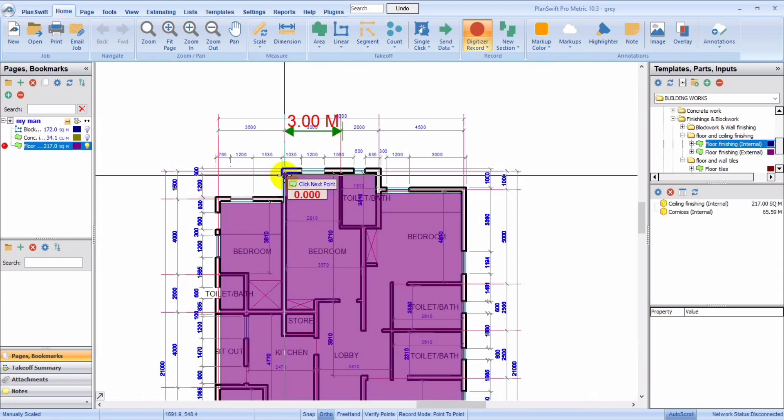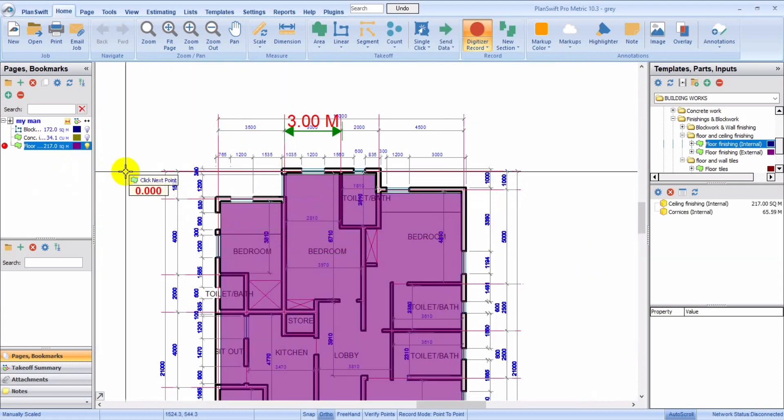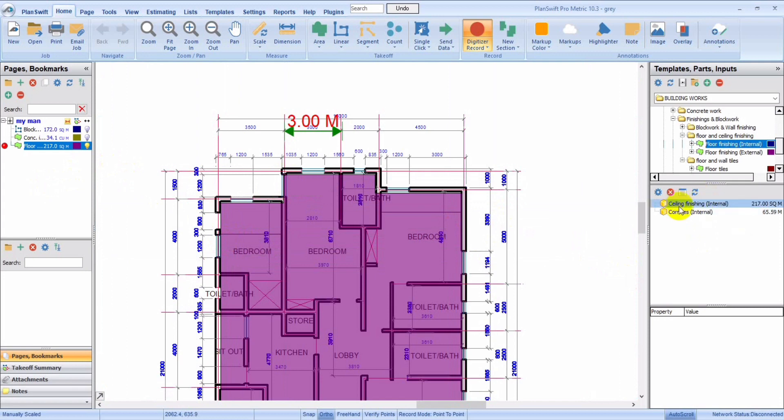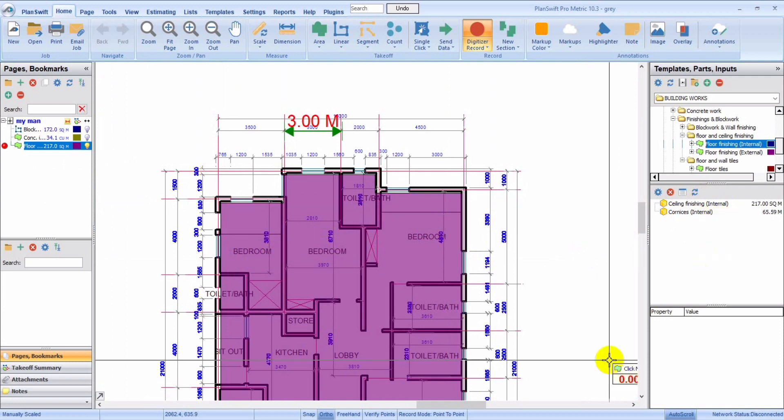Okay, so we're done. You could see that automatically this template has calculated the ceiling finish and the carnage. So that's it for today.